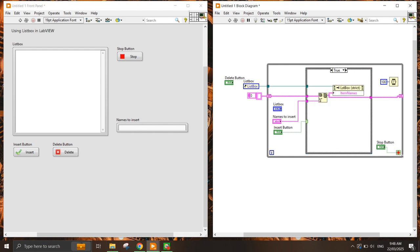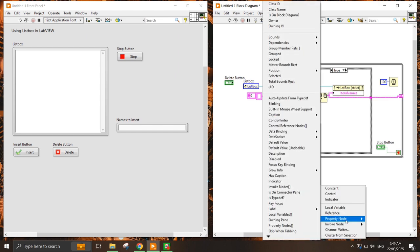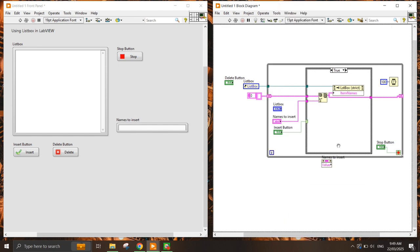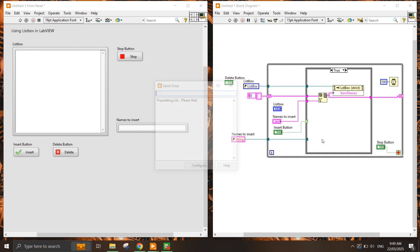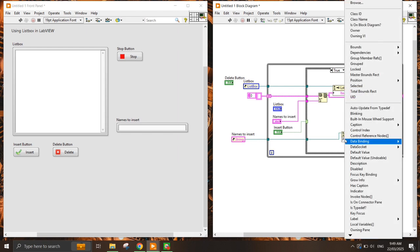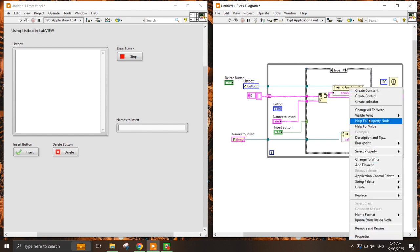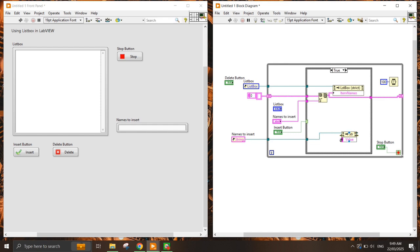Once I've put the string value into the string control and inserted it, I want it to clear itself automatically. So I also need to access the property node for the string control — create a reference outside the loop, create a property node, and set the Value property to write, then create an empty string constant.